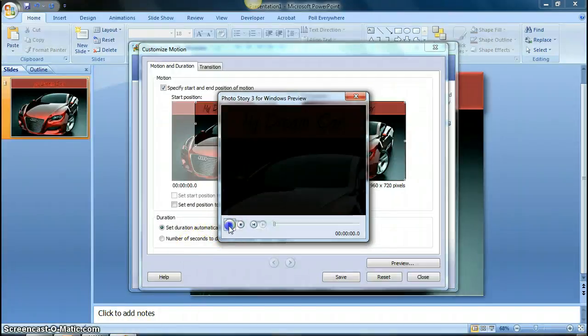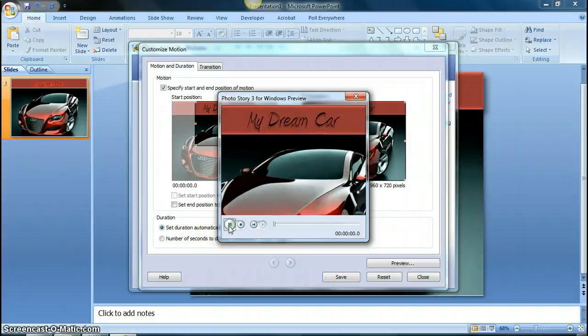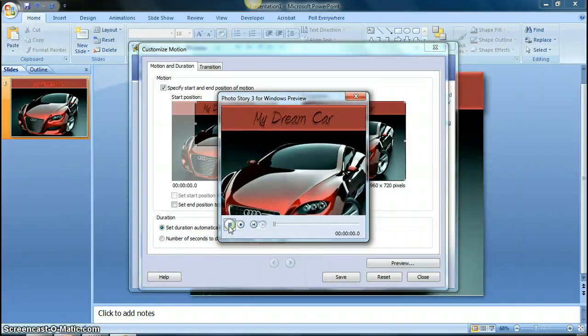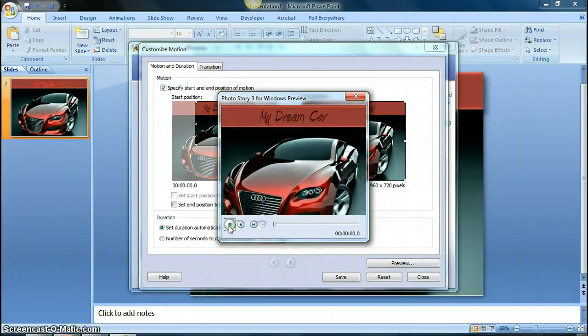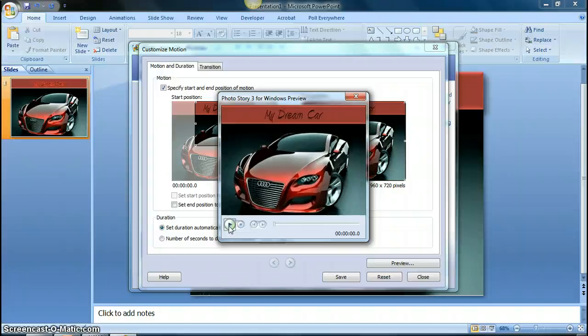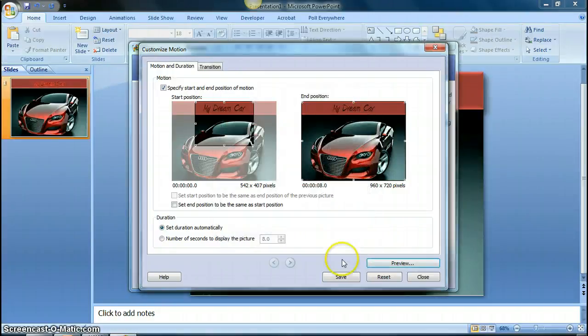So once you've made those adjustments, you click on preview, and you see it starts off by looking at just the section on the left, and then it progressively moves to what you have selected on the right. So if you like that, you can go with that, click save.